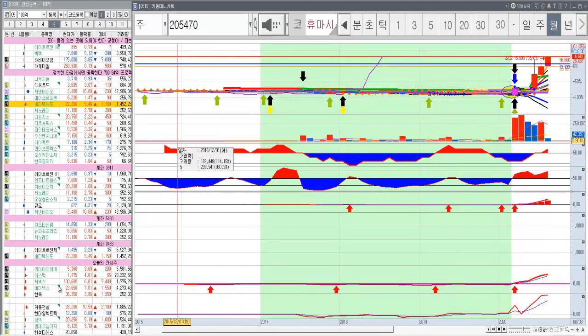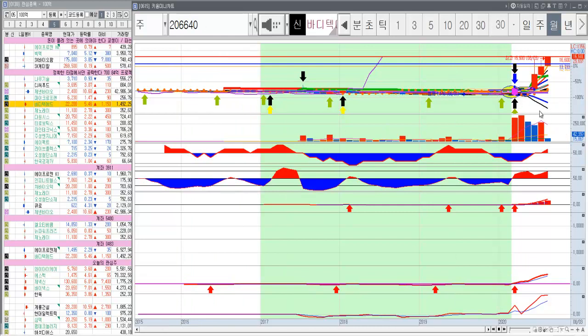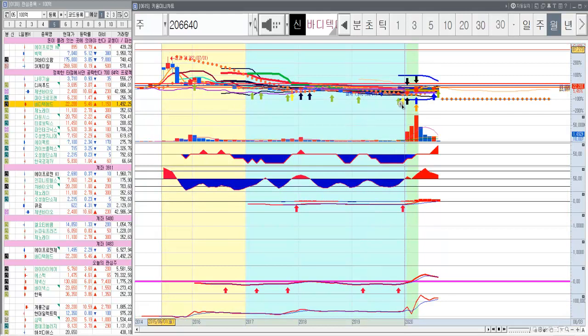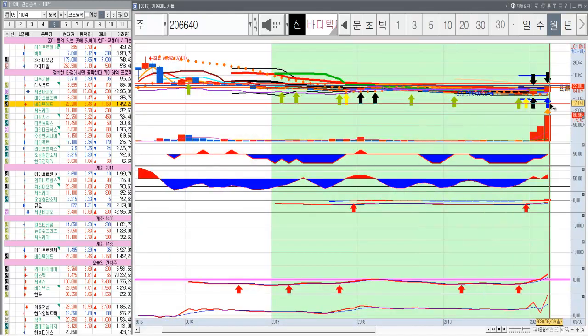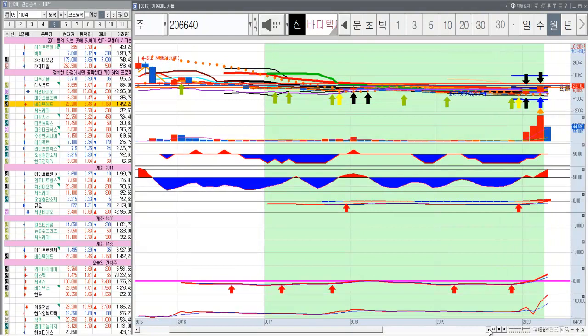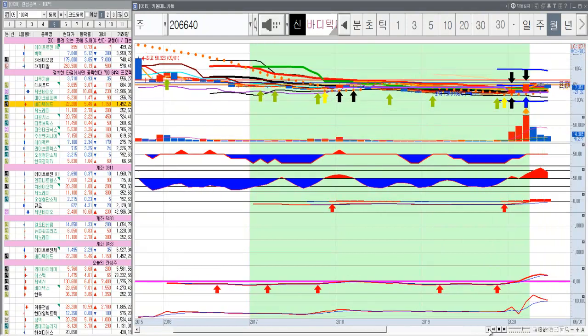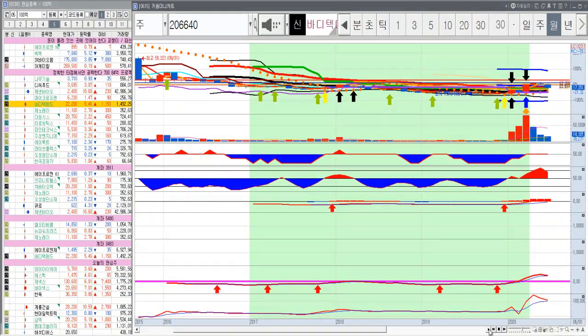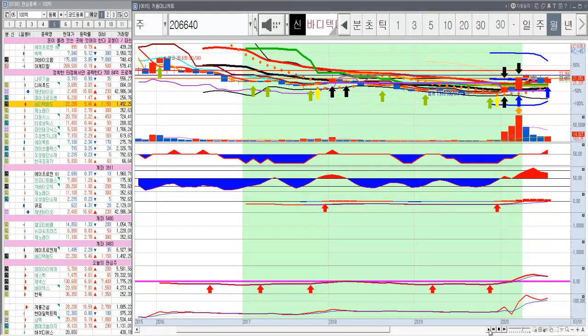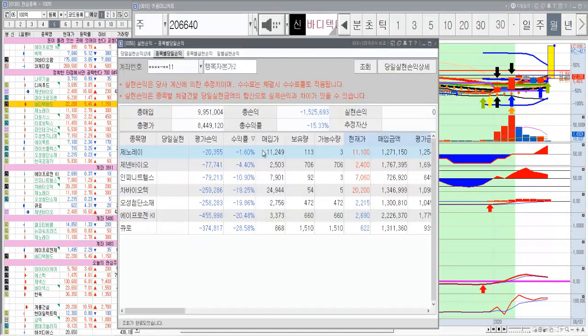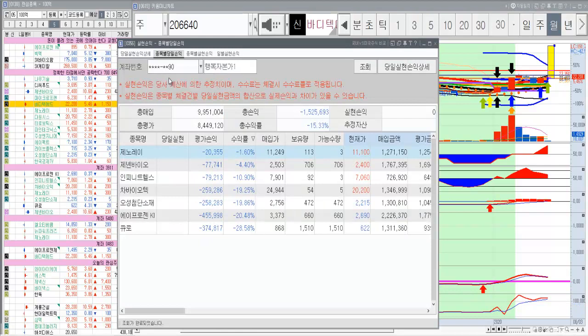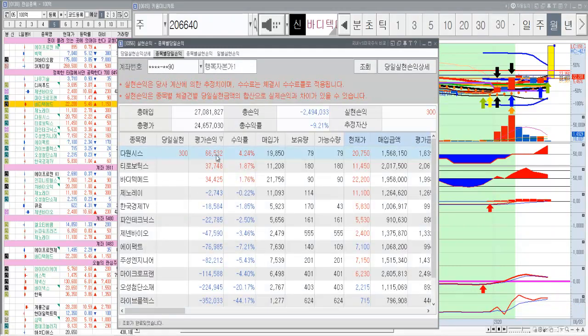그렇다면 바디텍메드도 얘는 조정을 더 했거든요. 네 달간의 조정. 그 다음 이쪽이 이번 달이니까 이번 달에 이렇게 한번 올라가지 않을까. 수익권으로 돌아섰어요. 수익권으로 이렇게 소소한 수익이긴 하지만 장중에는 그래도 한 6, 7만원까지 올라갔었는데.